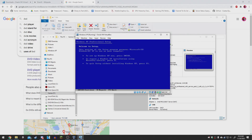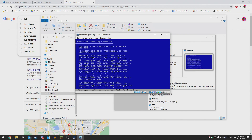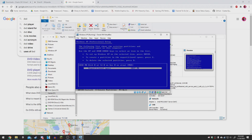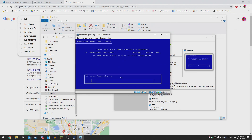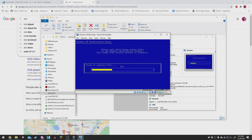At the first screen, just hit Enter, then hit F8 to agree. Then hit Enter again for the unpartitioned space. Hit Enter again on Format the Partition Using the NTFS File System. Let it do its thing — get a cup of coffee or some tea while it's doing it. It might take a little bit, depending on what sort of hardware you're running this on.